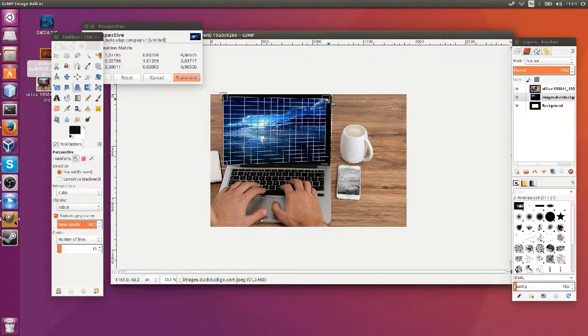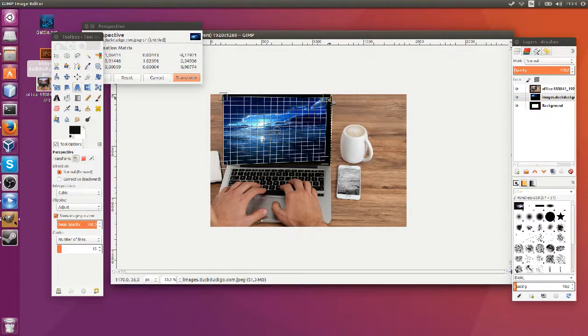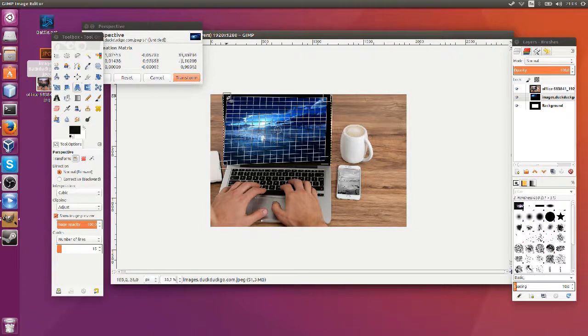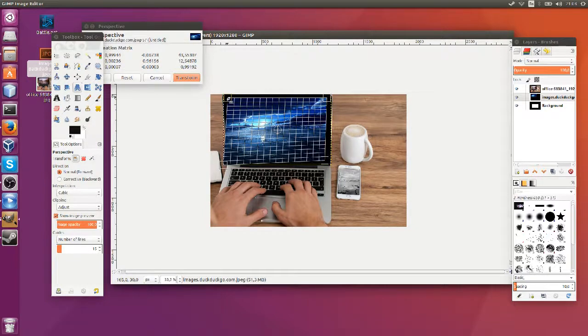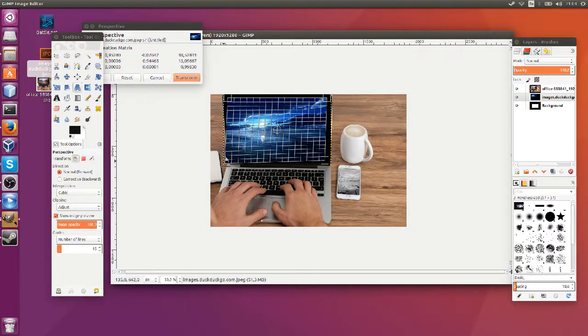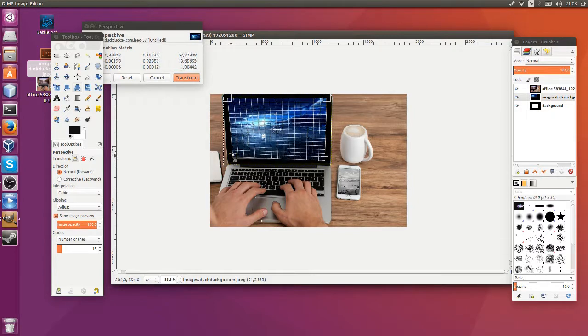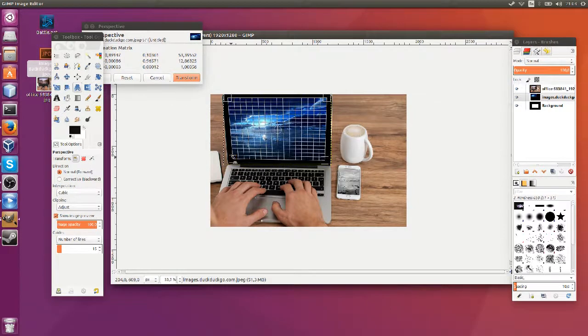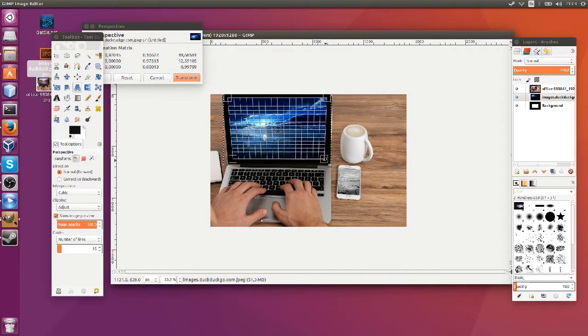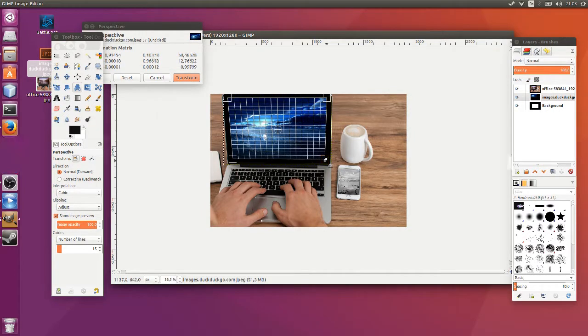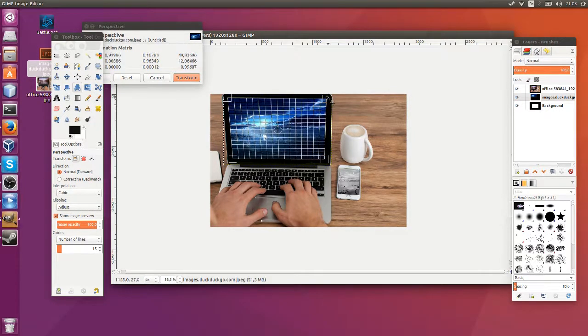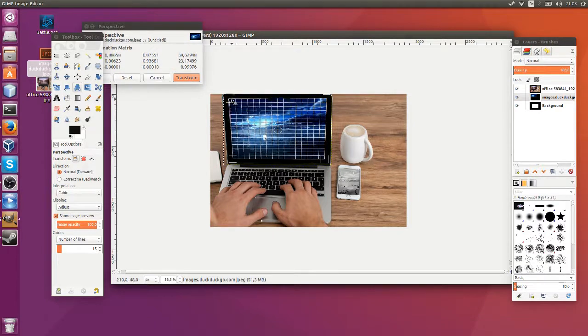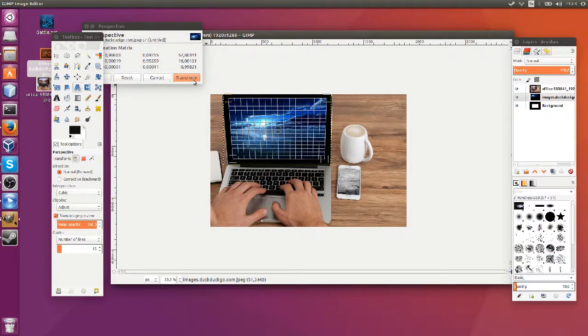So just dragging and dropping these corners, of course you want to spend a little bit of time and get this as perfect as possible. And yep just eyeballing it here. Okay and that looks pretty good so I'm going to go ahead and hit transform.